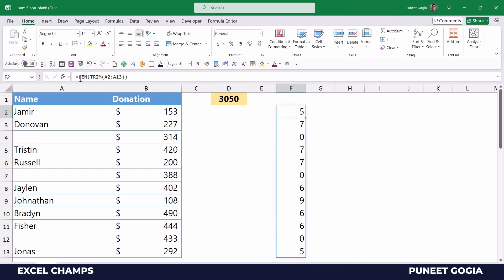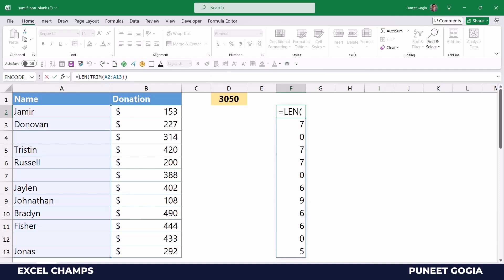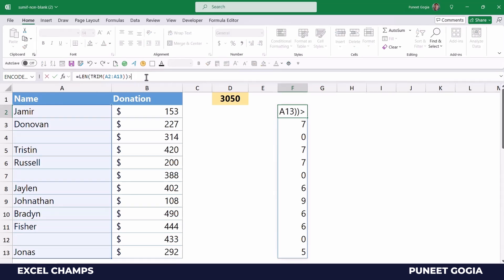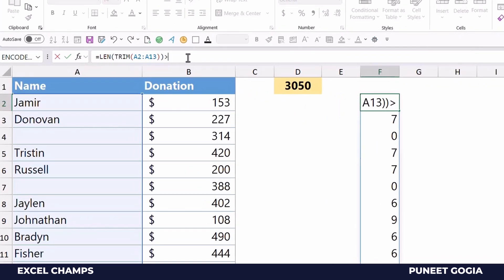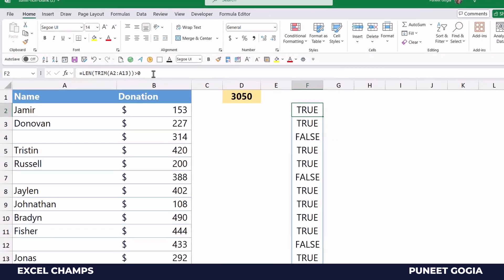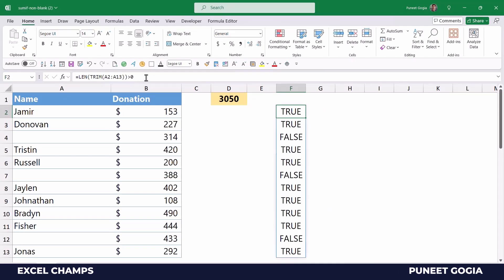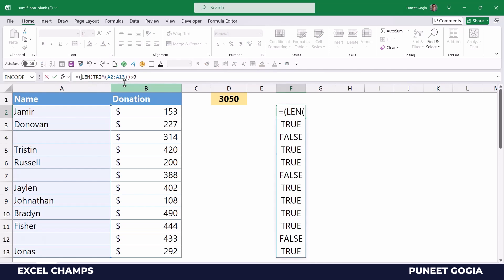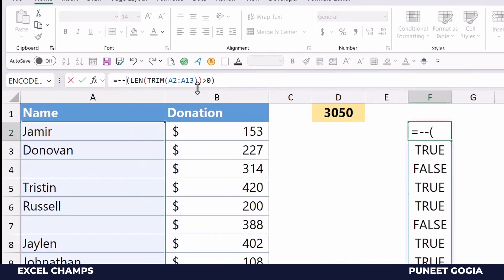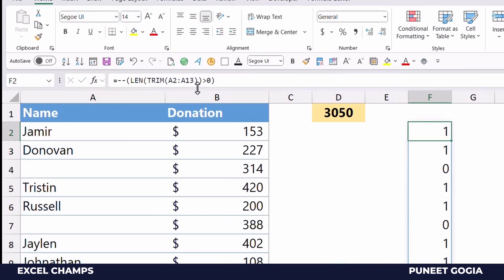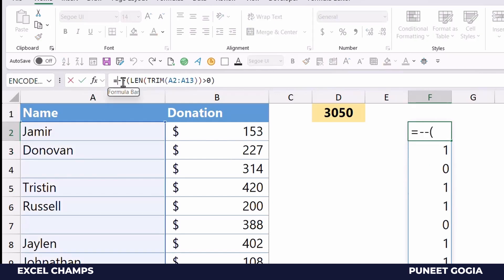I'm going to base my formula on this. I'll specify a condition to only take values where the count of characters is above zero — meaning there is a name. This gives me TRUE and FALSE values according to the condition. The next step is to convert these TRUE and FALSE values into one or zero, and for this I'm going to use double-minus.